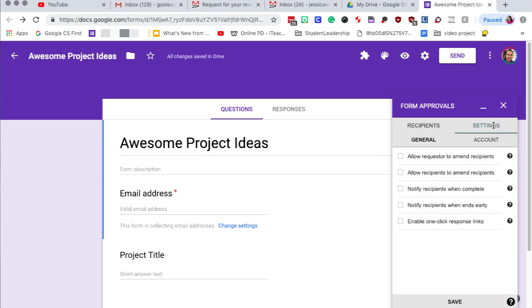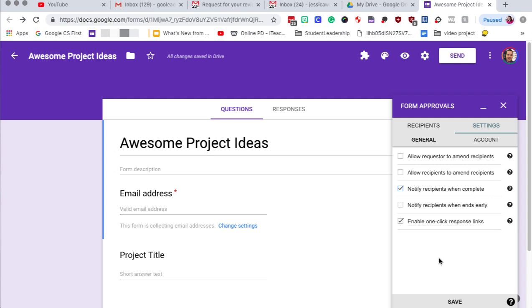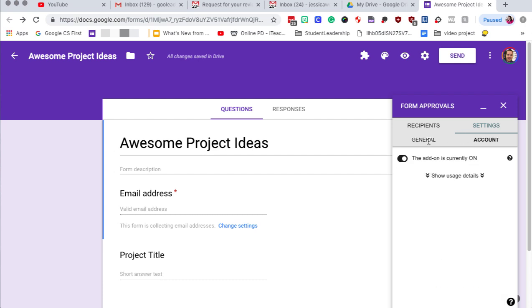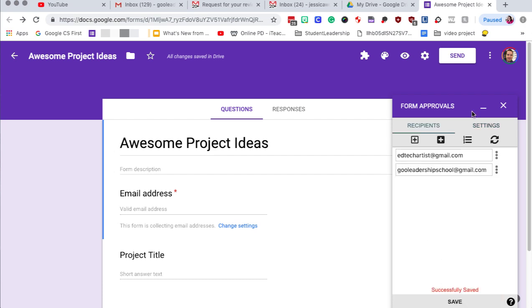The next step is going to click on settings and we're going to click on two things, enable one click response link and notify recipients when complete. So that means whenever this is all done, the email is going to go to the person at the very end to let them know, hey, your project has been approved. And the other one allows one click responses so that way the people can respond to the actual email to click allow. So the process can move faster and it's a lot easier on people.